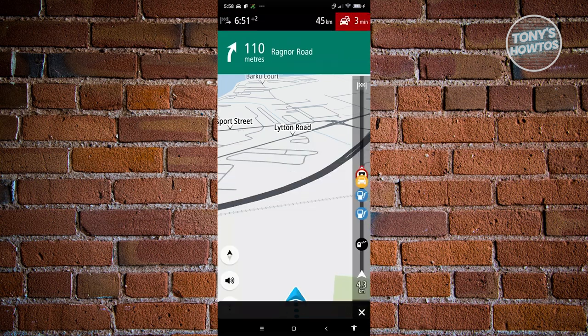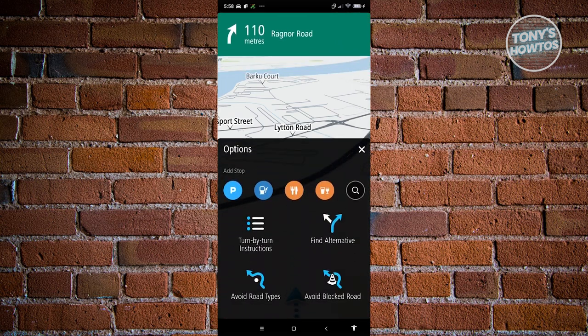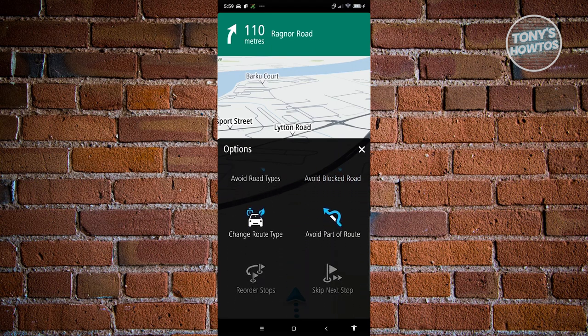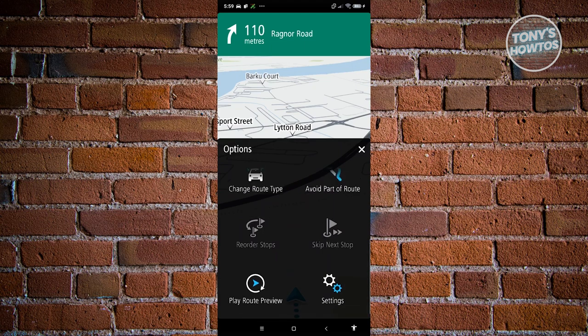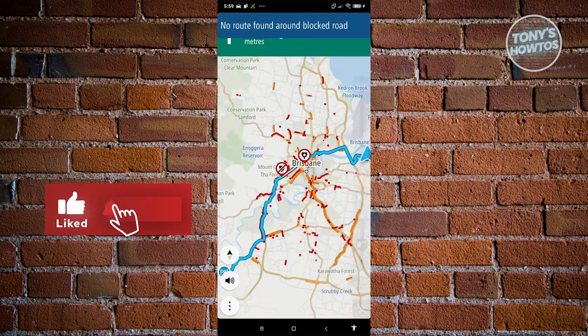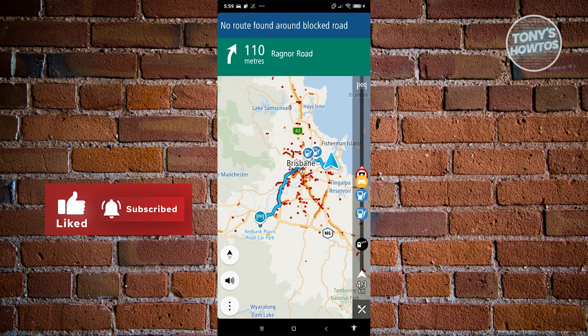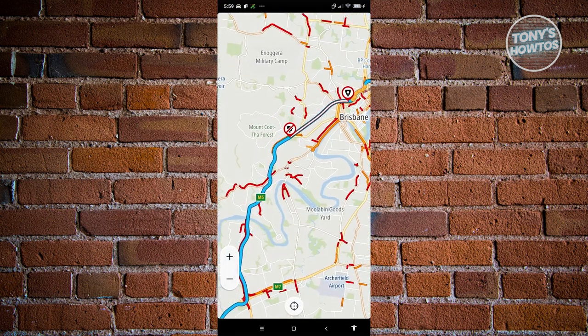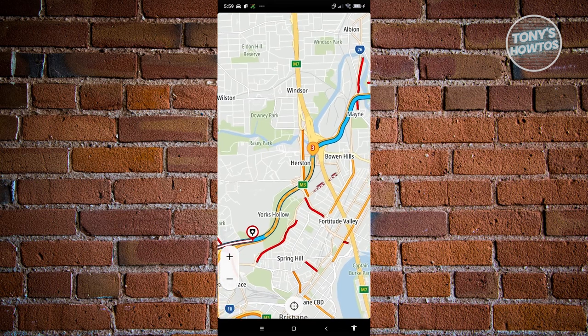During navigation, if you click the three-dot icon at the bottom left, you have options like turn-by-turn instructions, Find Alternative Routes, Avoid Blocked Roads, Avoid Certain Road Types, and Change Route Type. For example, clicking Avoid Road Blocks will recalculate your navigation and show you the locations you should be avoiding.